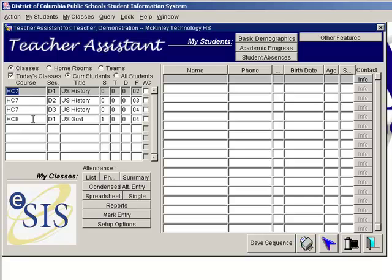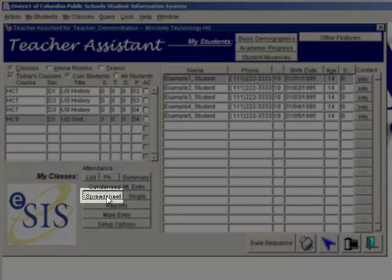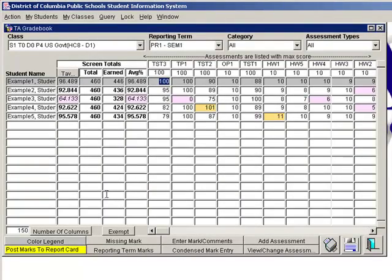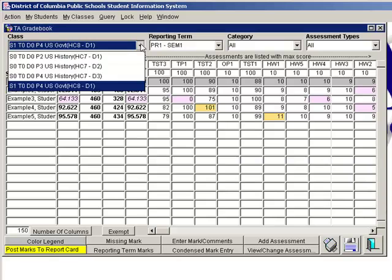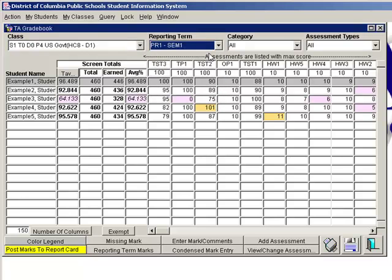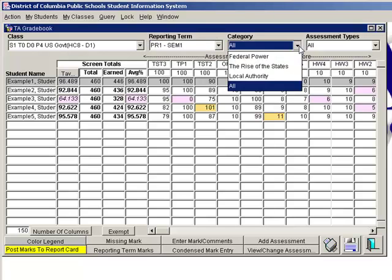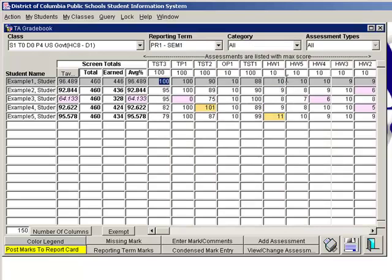Before we begin the setup process, let's have a quick look at the gradebook itself. From the Teacher Assistant Start screen, you get to the gradebook by clicking on the Spreadsheet button. After the gradebook displays, you define what you want to look at by selecting a class at the top of the screen — this is where you specify the class you want to review or enter grades for. Then you select the reporting period from the drop-down, and all reporting periods for your school will appear. Then you will select a category.